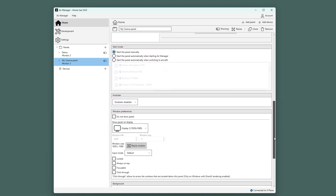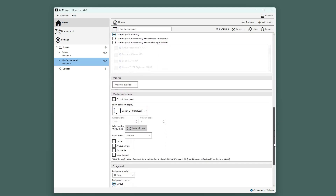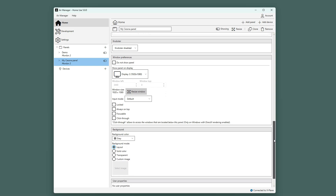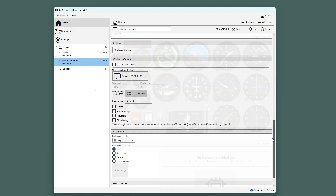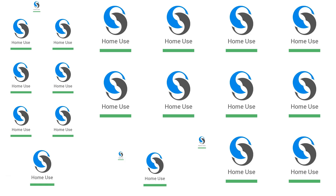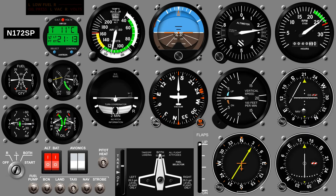If you scroll further, you will find more settings. This is also the place where you, if you have one, can enable the knobster for this specific panel. Now to show the panel, click the little switch here or above the canvas. The panel loads and is ready for use.